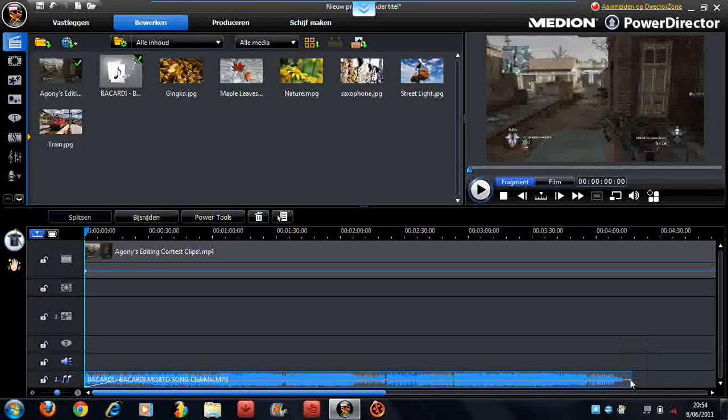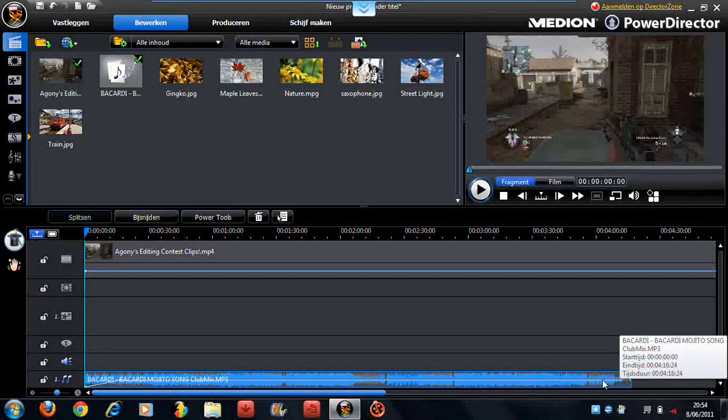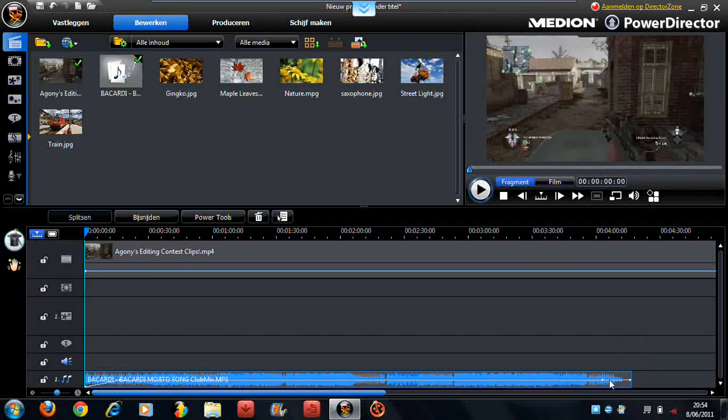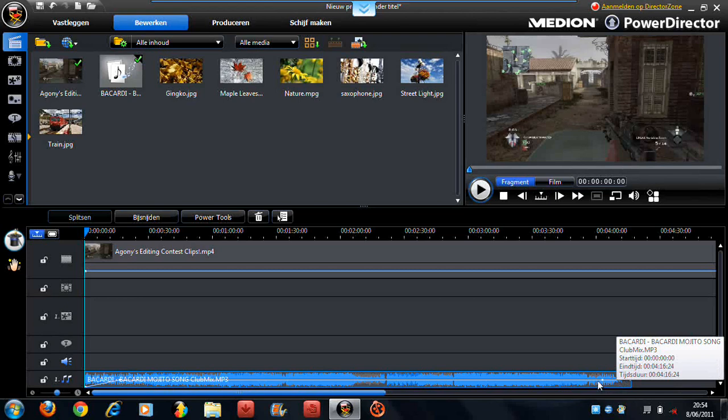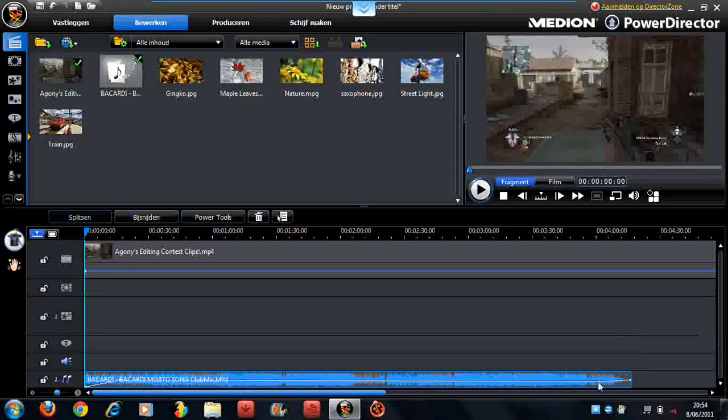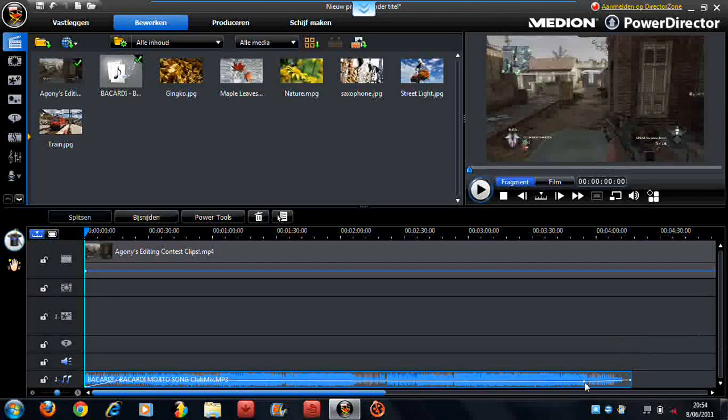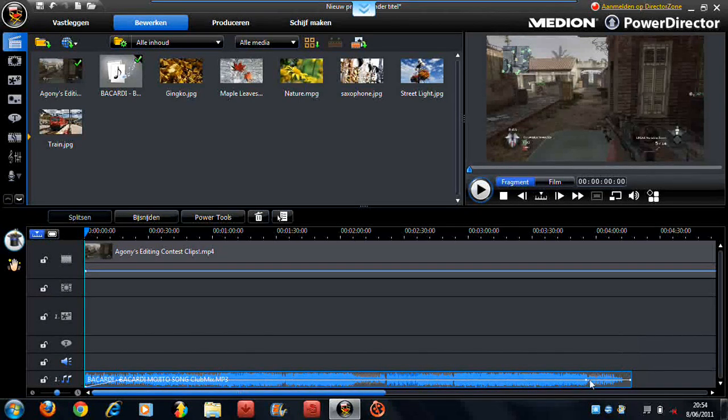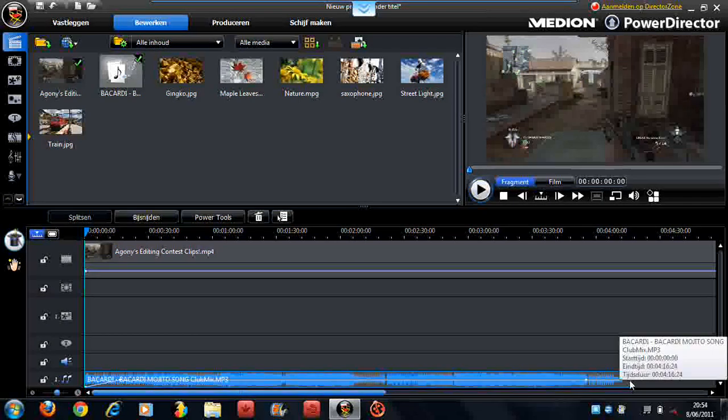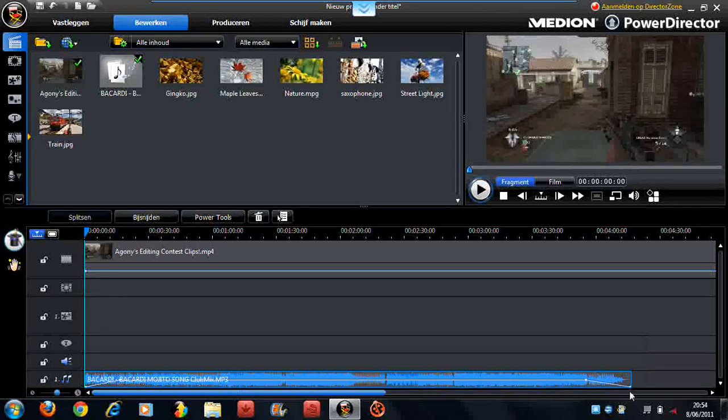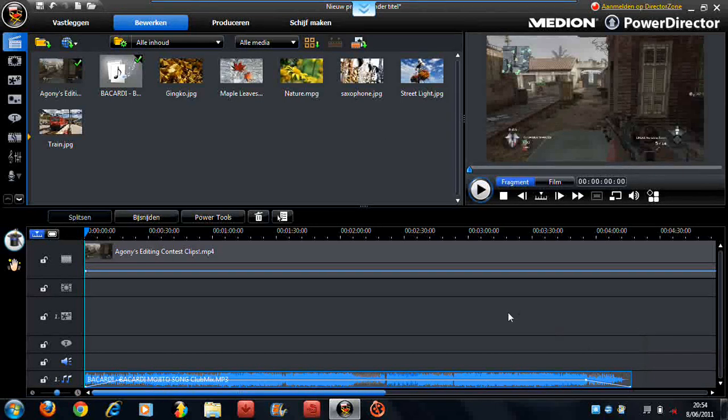And you can click here or wherever you want. And then if you drag this down, it's fade out.